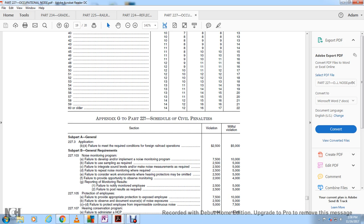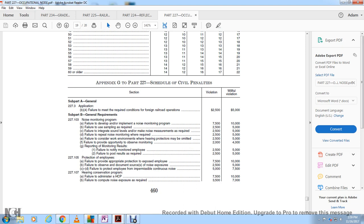Failure to provide appropriate hearing protection to exposed employees: $75,000 to $10,000. Failure to document sources of noise exposure: $25,000 to $5,000. Failure to protect employees from impulsive or continuous noise: $5,000 to $75,000. Failure to administer the Hearing Conservation Program (HCP): $75,000 to $10,000. Failure to compute noise exposure as required: $3,500 to $7,000.